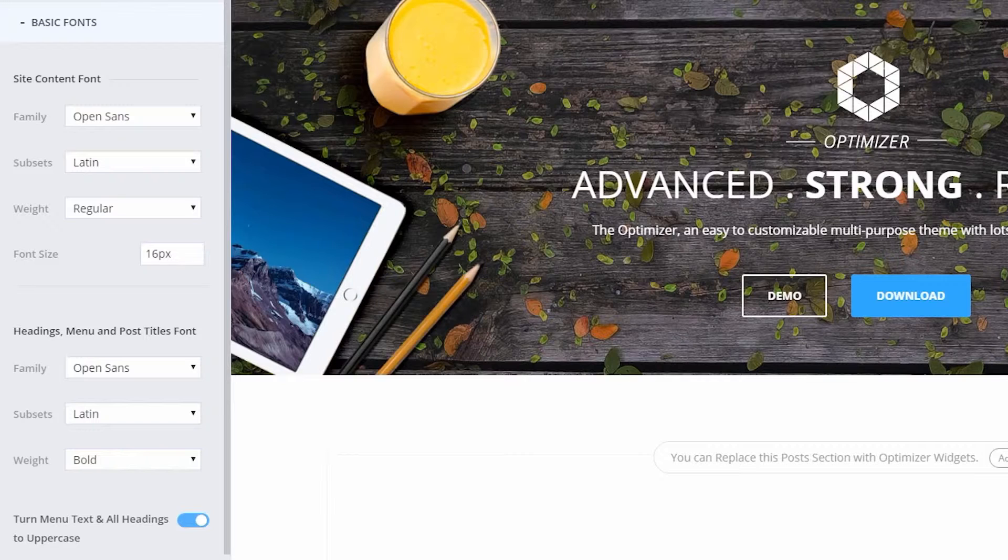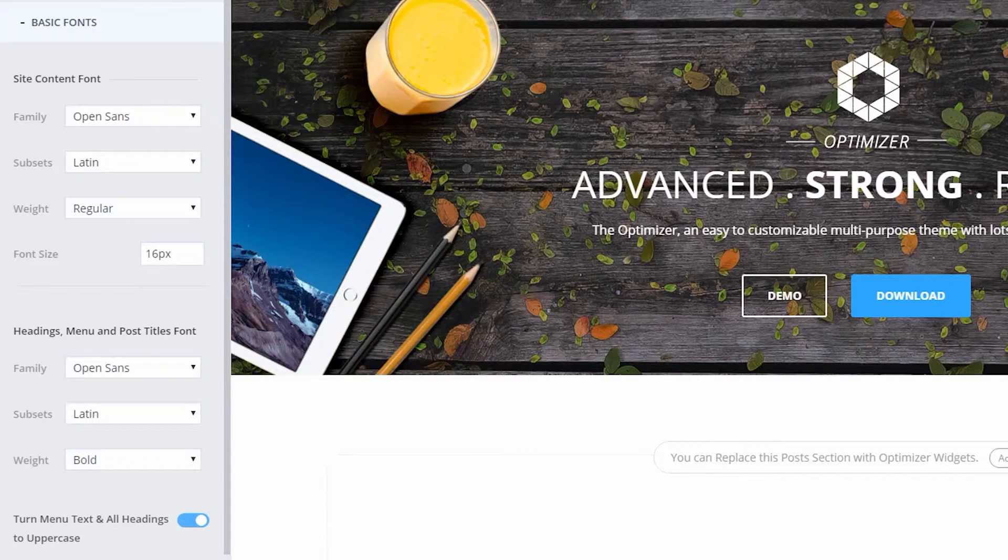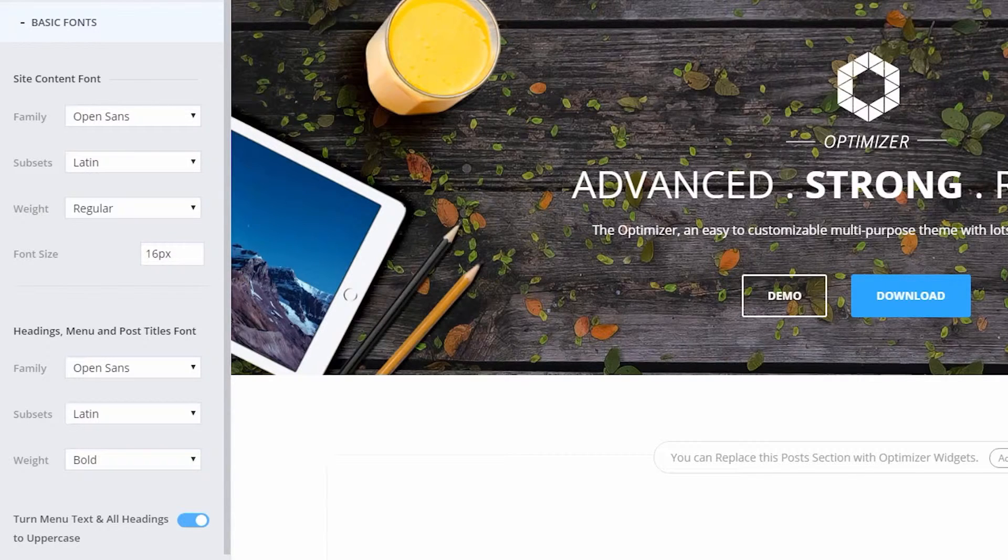From Site Content Font you can change your website's overall text except for the Heading text. To change the Heading text, you have to set them from the option below Headings, Menu and Post Title Font.